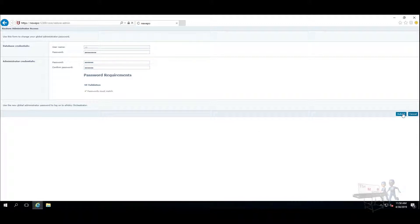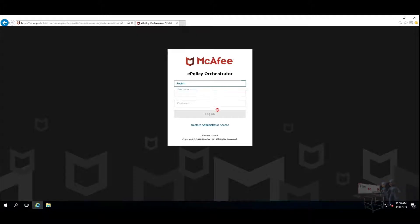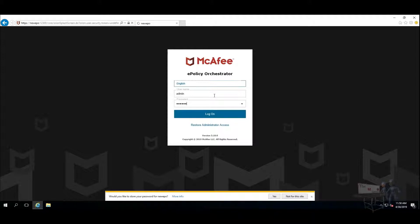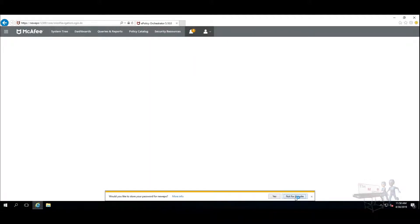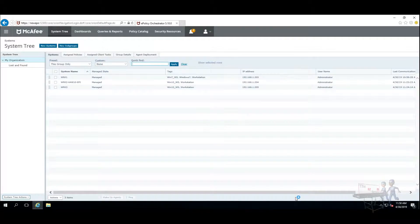And then I'm going to choose Submit. Everything is successful. Now I'm going to log in with admin and the password that I just set it to. Voila, and there's your McAfee ePO.